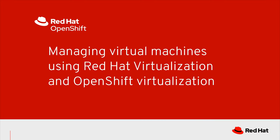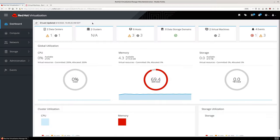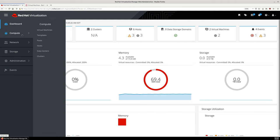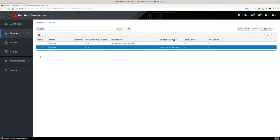This video will demonstrate the integration between Red Hat Virtualization 4.4 and OpenShift Virtualization. Starting at the Red Hat Virtualization Administrator console, let's first browse to the clusters for this deployment.